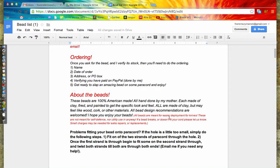Down here in fine print it says all these are meant for easy deployment for knives. That means place them on your paracord and they're going to make your deployment easier, giving you more grip and design. These are not meant for self-defense nor utility use in any way.